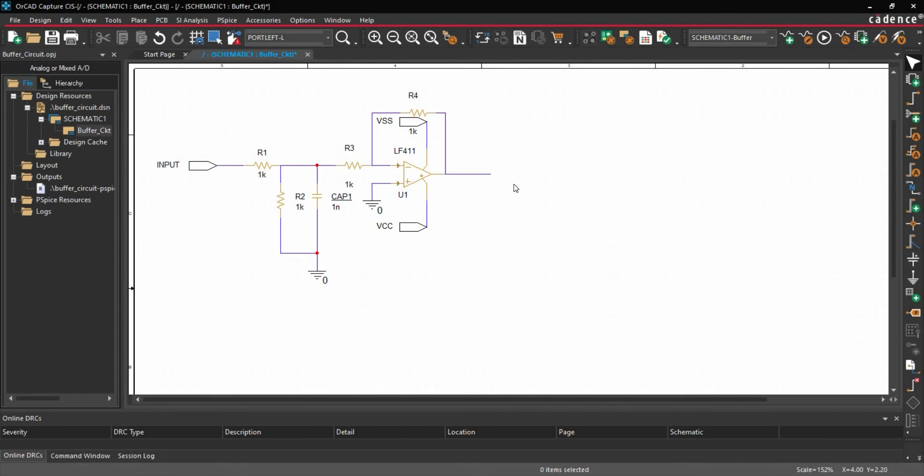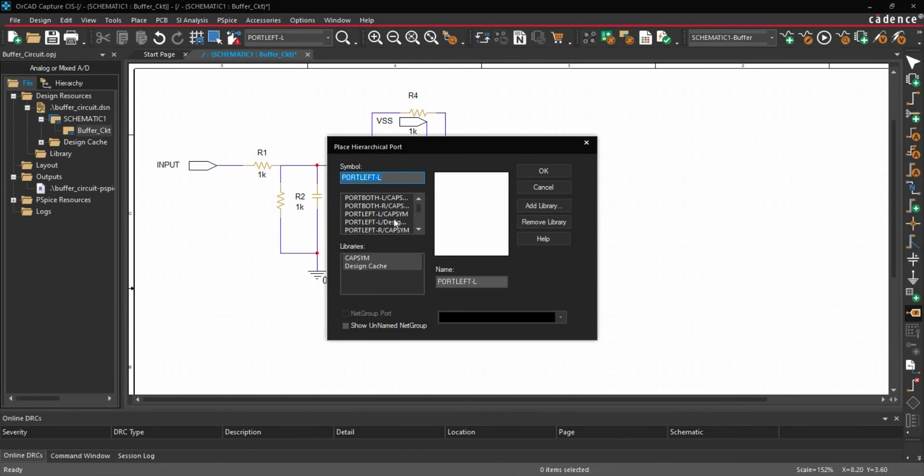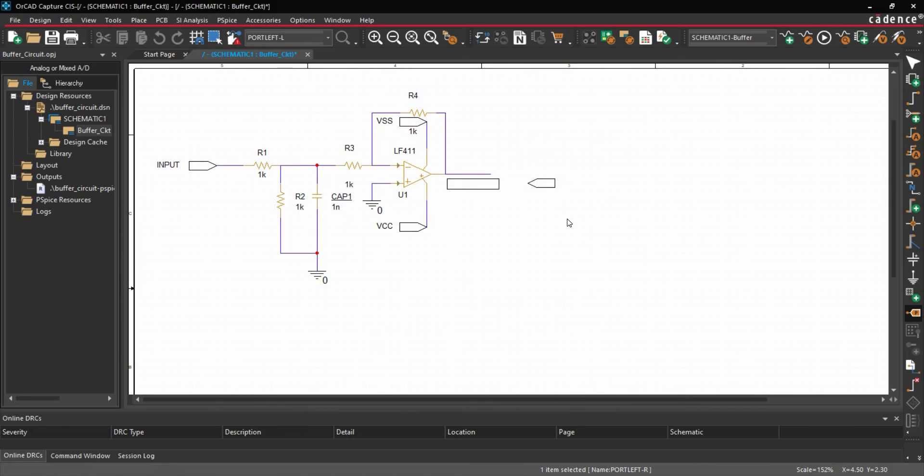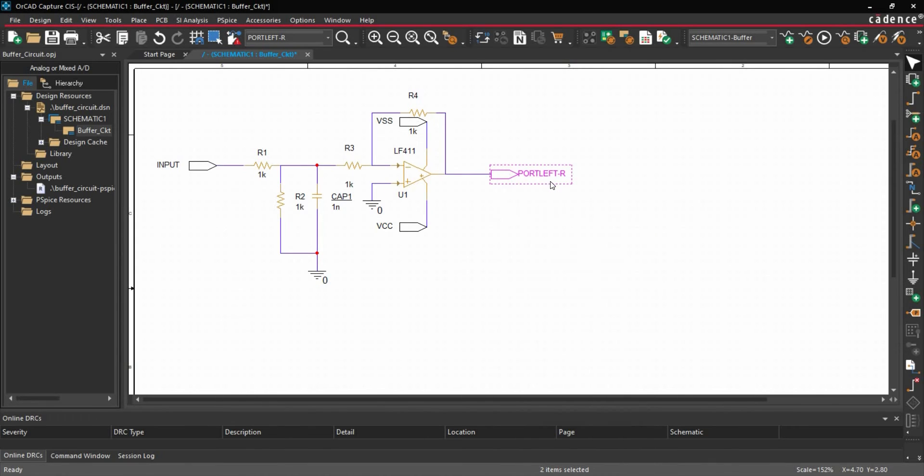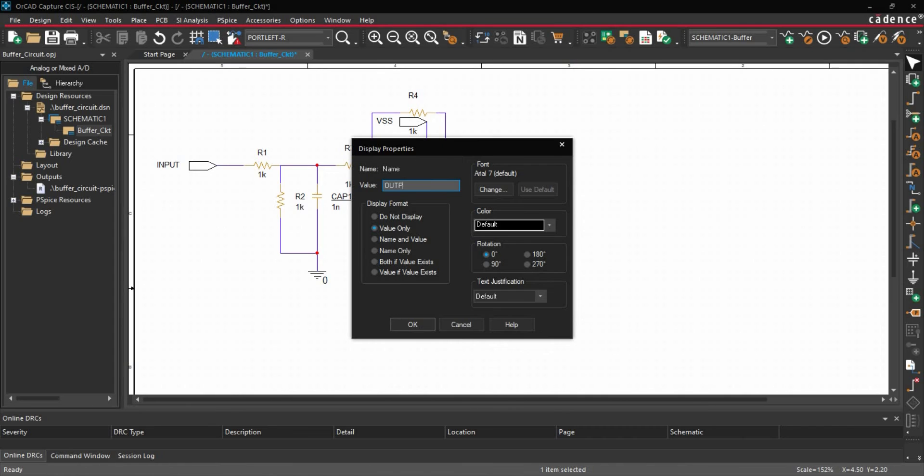Then we have to add one Output Port. Then again we will go to Port. And this time we will select Output Port. To rotate it, press R on your keyboard. Right click End Mode. And this will be Output.